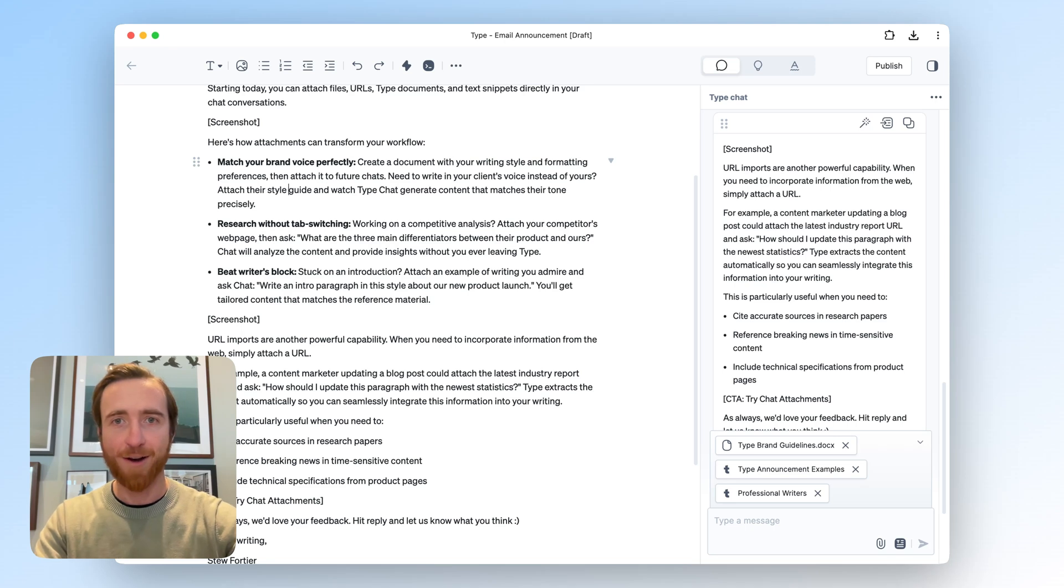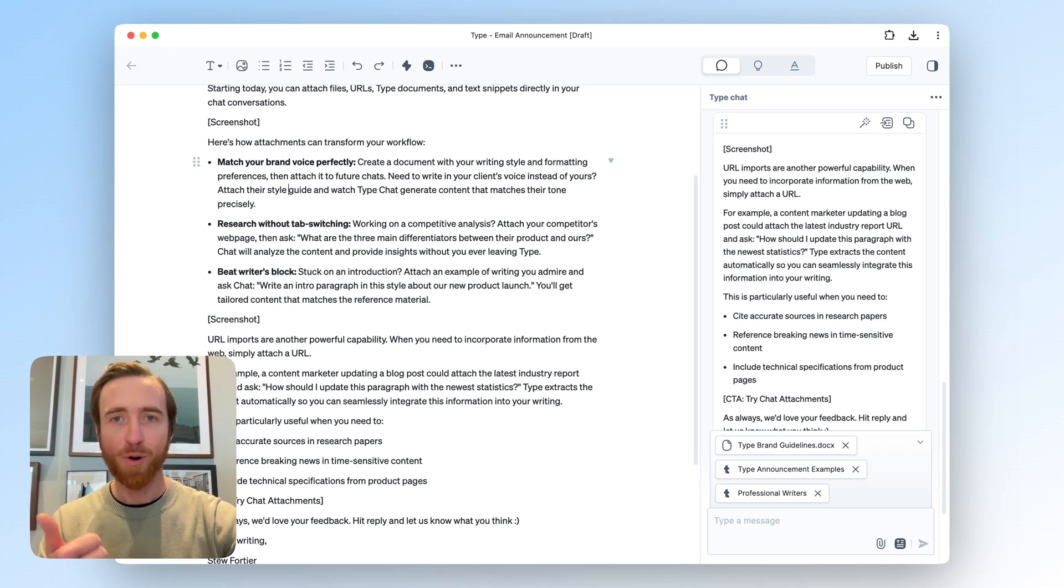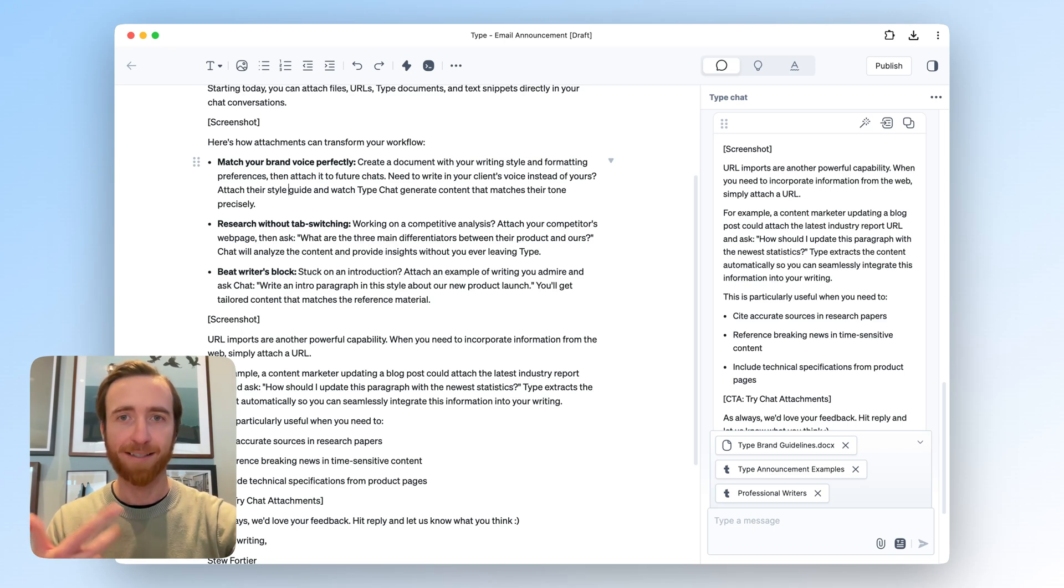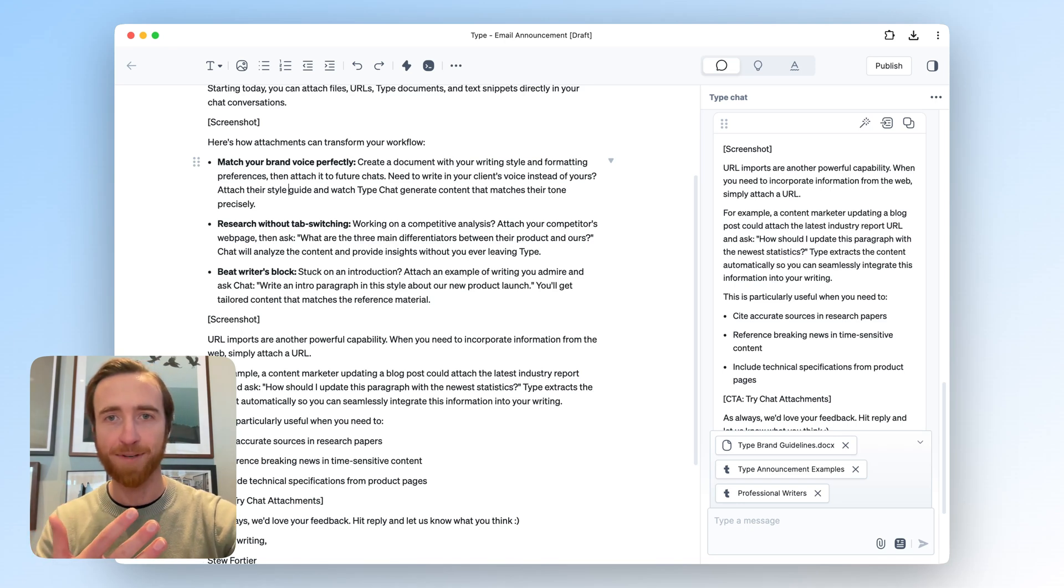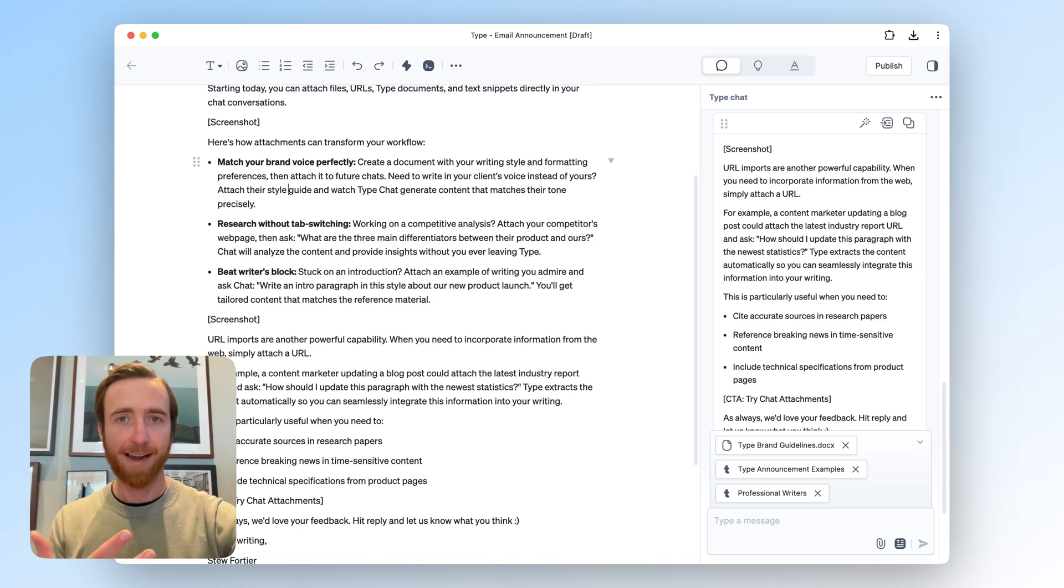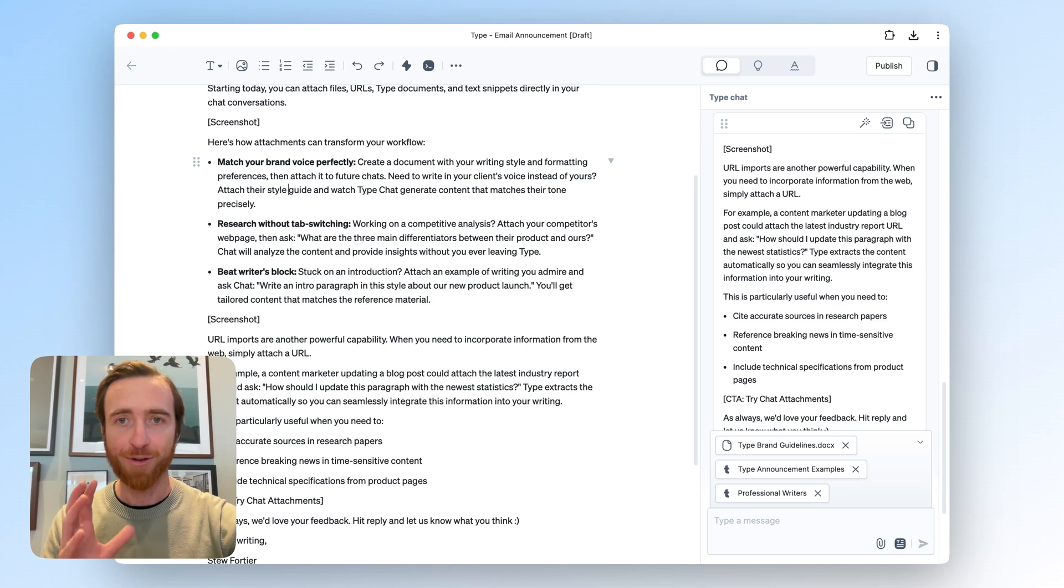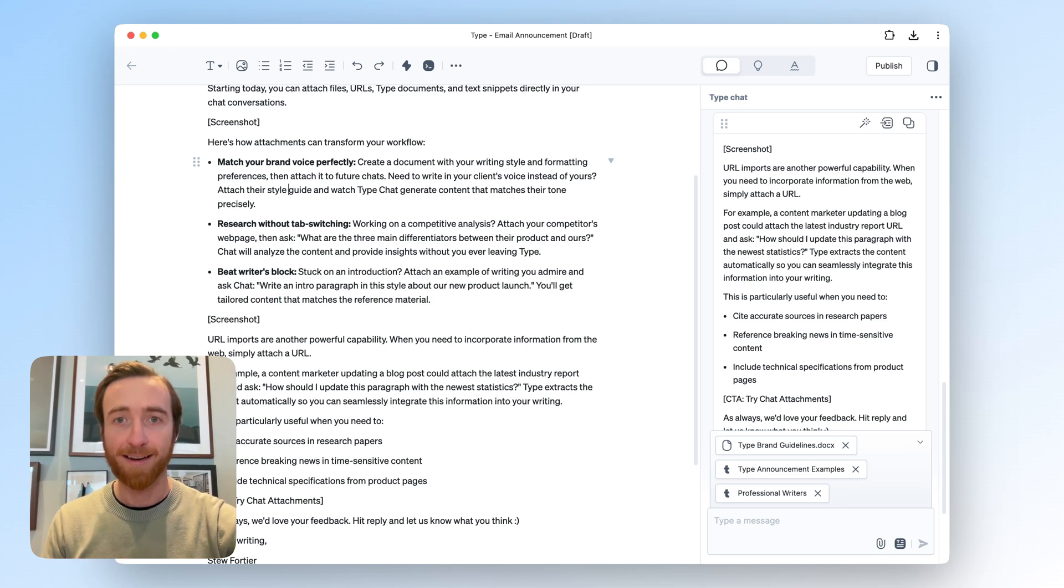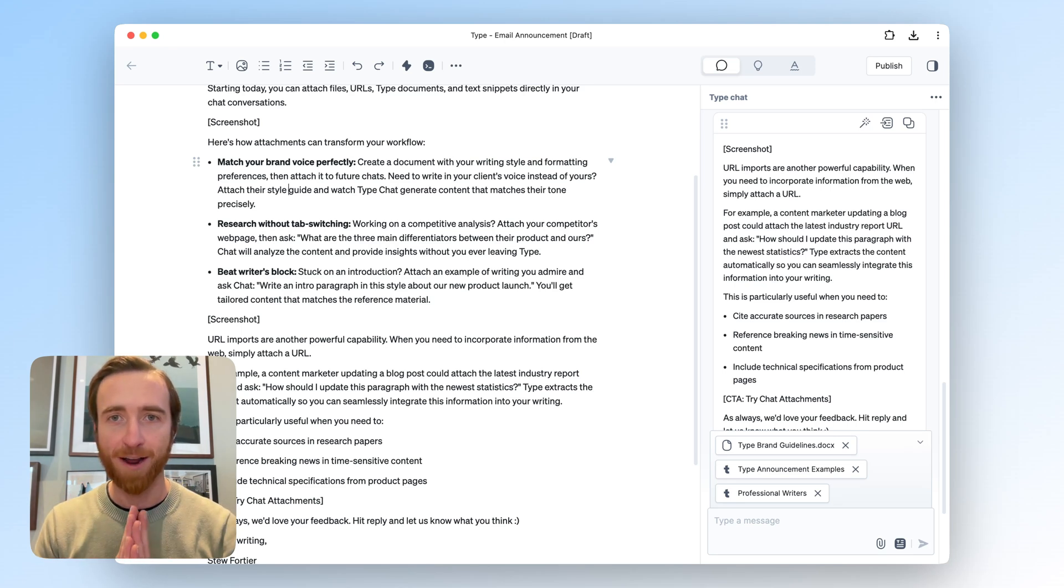That's just one simple use case. I'm very excited to see how people use this. You can attach URLs, images that contain text, PDFs, Word docs, other type documents. The sky's the limit. Just give it any context that's relevant to your writing, and you should notice quite a difference in the help you get. Let us know what you think, but otherwise, happy writing.